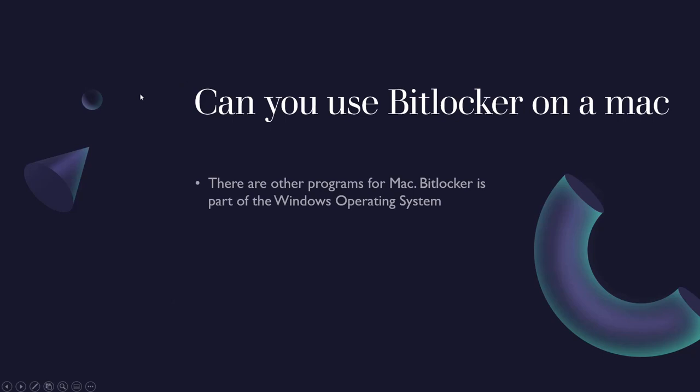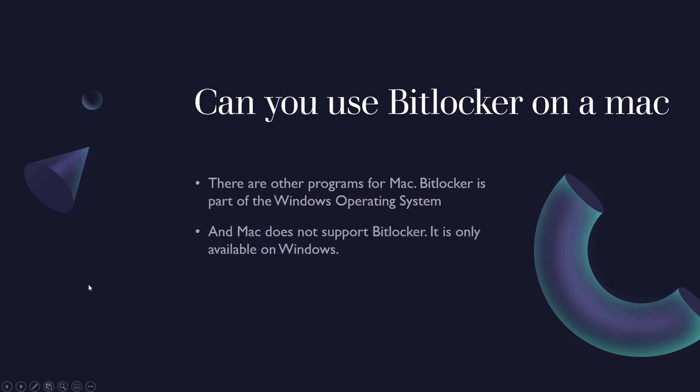Can you use BitLocker on a Mac? Well no, there are other programs for Mac. BitLocker is part of the Windows operating system, so Mac does not support BitLocker in any way. It's only available on Windows.